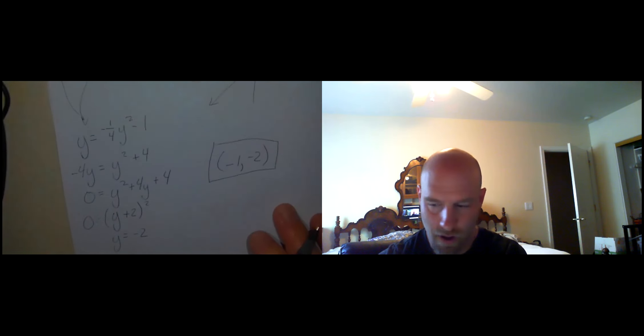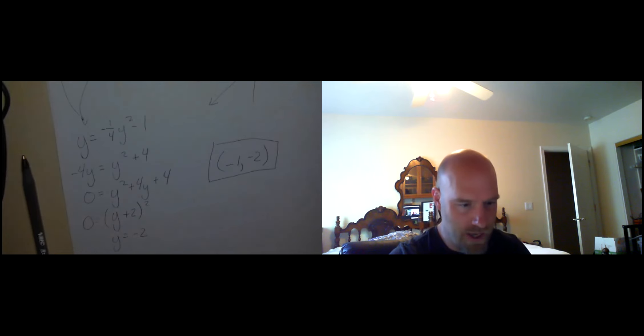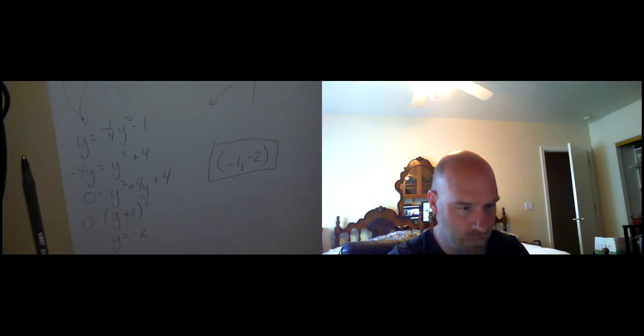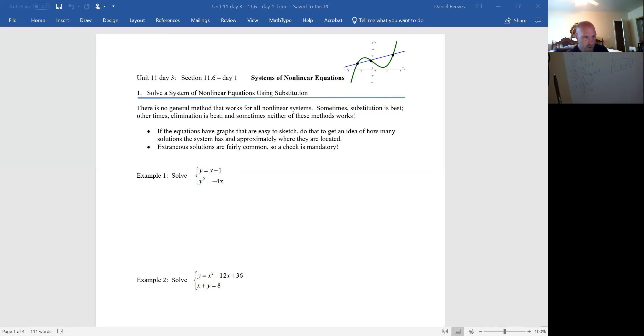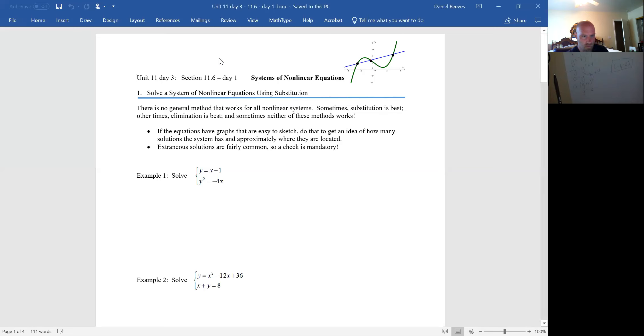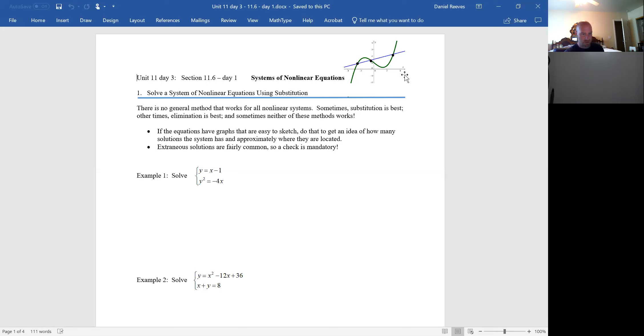Let's multiply everything by 4 so I don't have fractions. Maybe a negative 4 would be appropriate. I'll get negative 4y equals y squared plus 4, and 0 equals y squared plus 4y plus 4. This thing, is it factorable? 2 and 2. So y plus 2, quantity squared equals 0, of course, equals 0. And apparently y would equal negative 2. Let's plug it in and see.